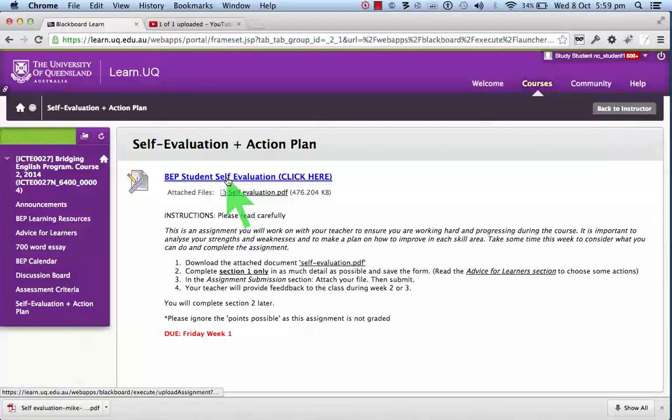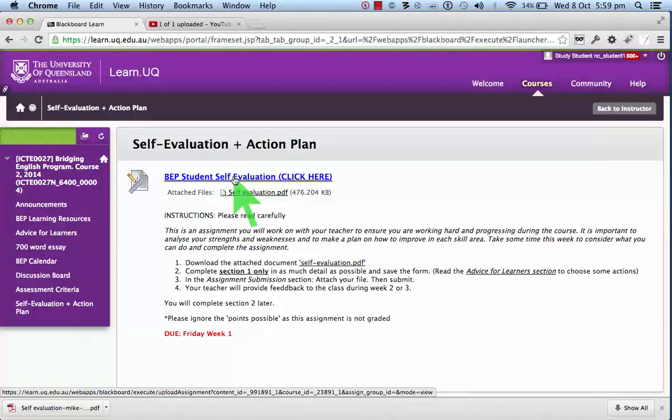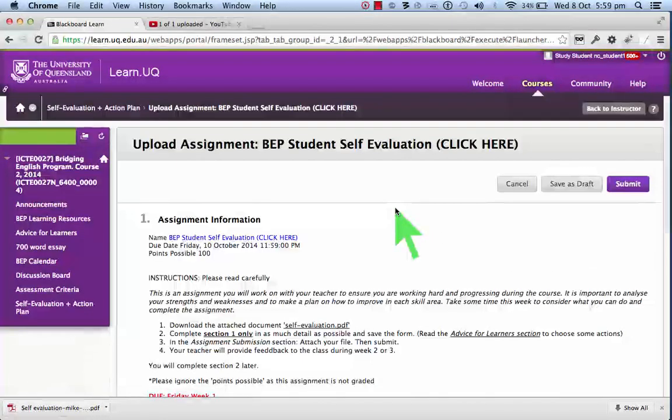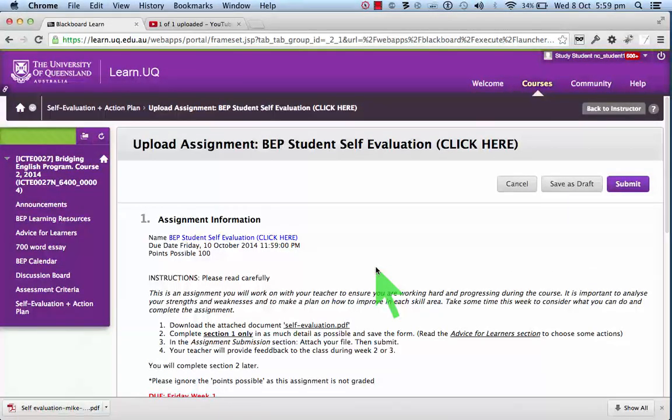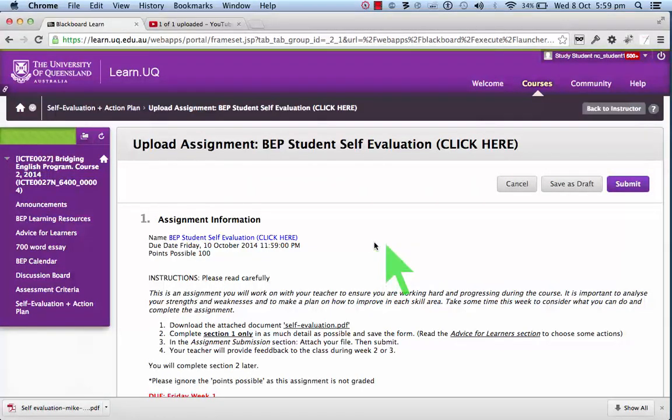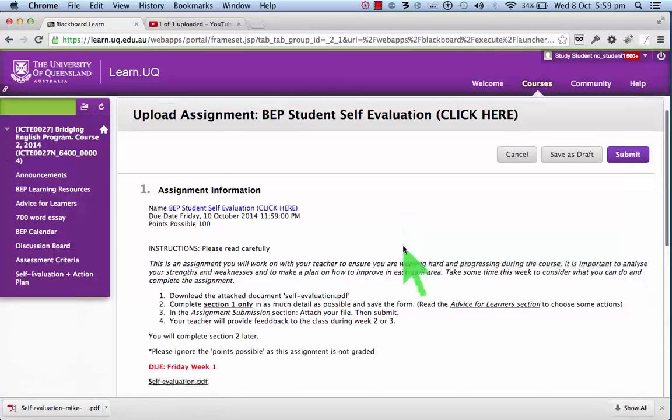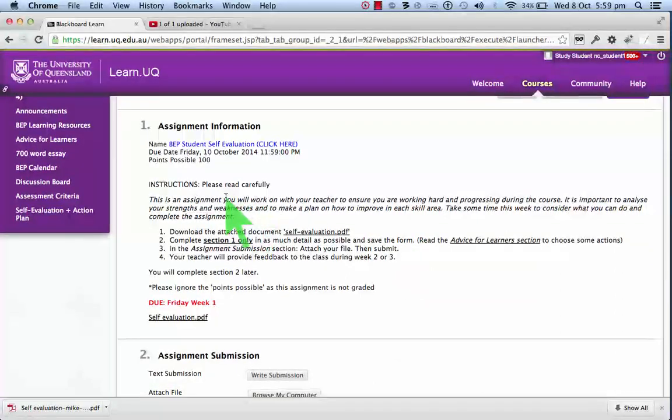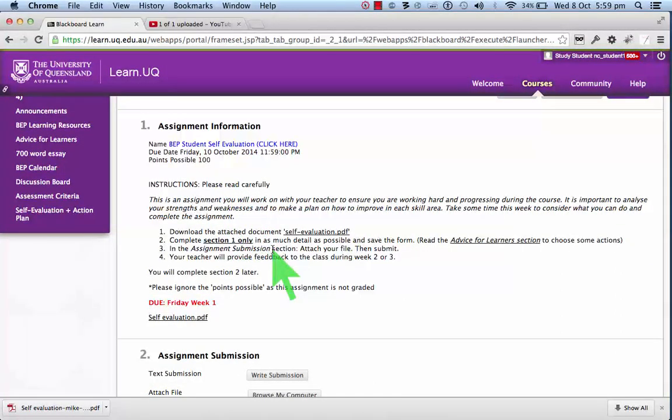So let's look in the assignment here. Just click this link, it takes you inside the assignment. As you can see there's a submit button up here. But before we get to that,